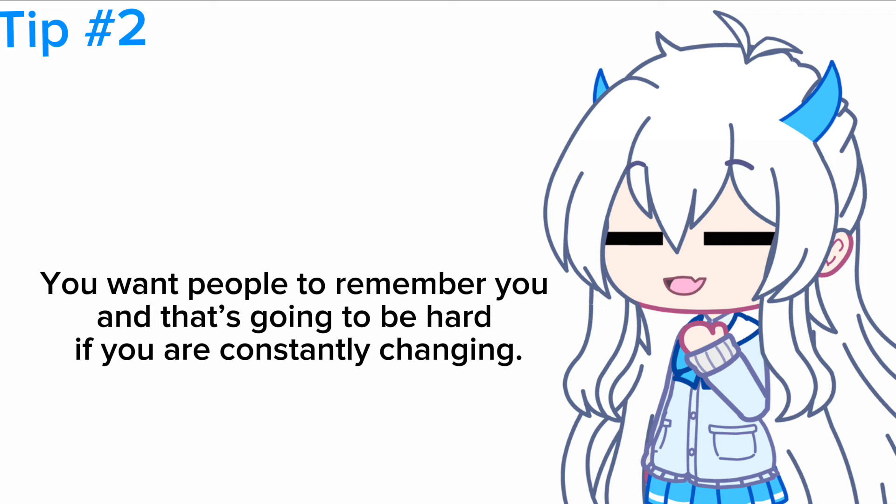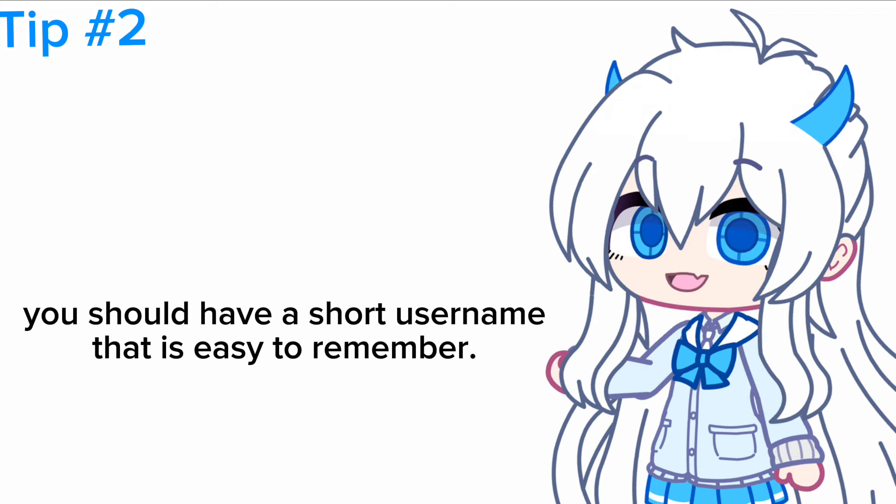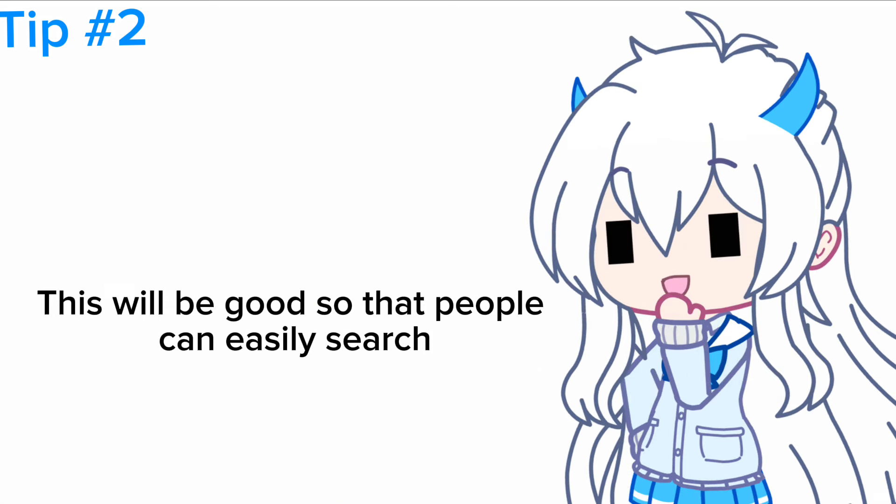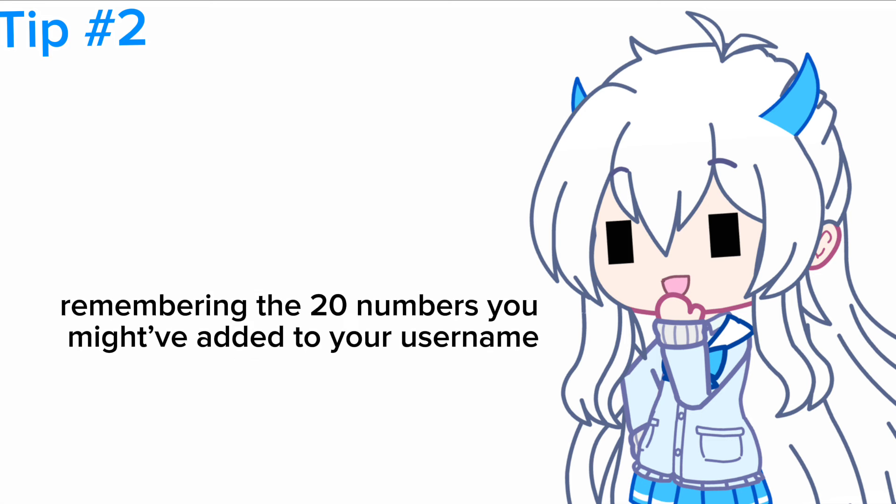The same goes for your username. You should have a short username that is easy to remember. This will be good so that people can easily search for you and they aren't going to have a struggle remembering the 20 numbers you might have added to your username.